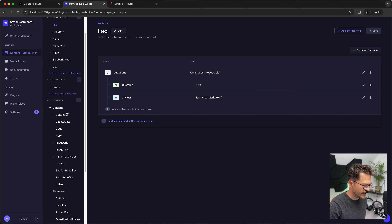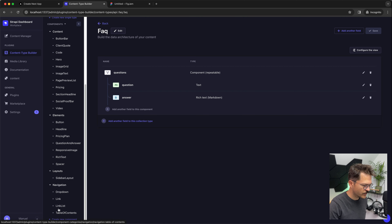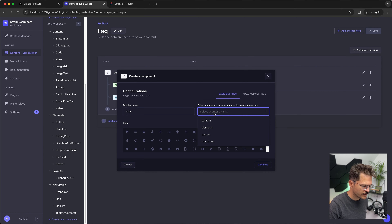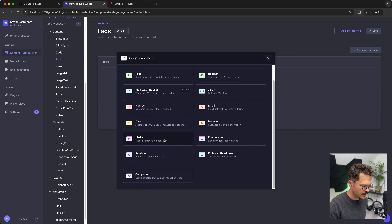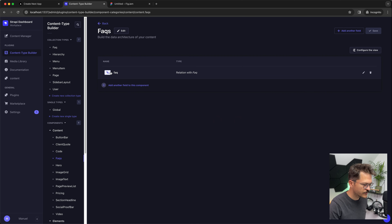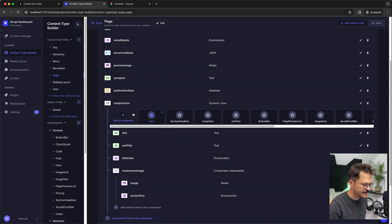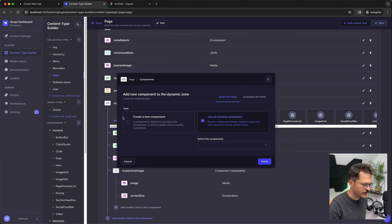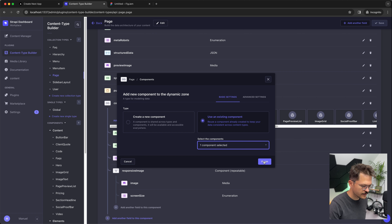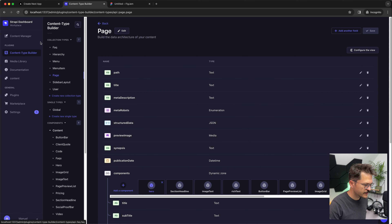Now we need a component that we actually use in the dynamic zone of a page. For that we create a new component called 'FAQs' in the content area. This will just have a relation to an FAQ — it's basically a wrapper that indicates we want to have that rendered on the page. The page has a components dynamic zone, and here we put the FAQ component. We find it under Content then FAQs, add it, and save. Now it's available.